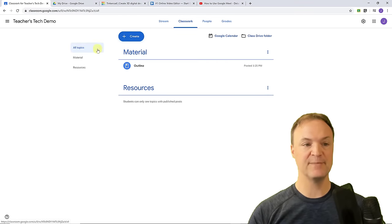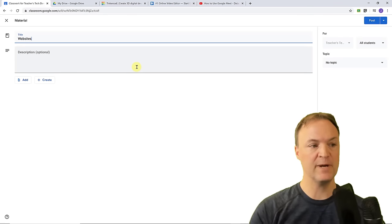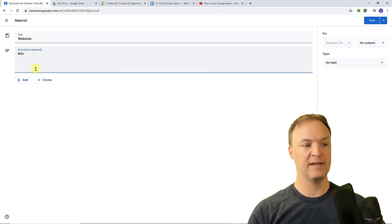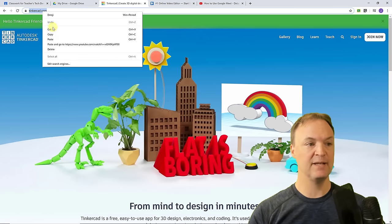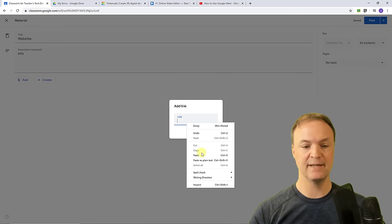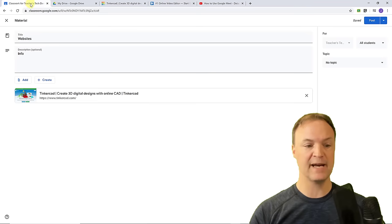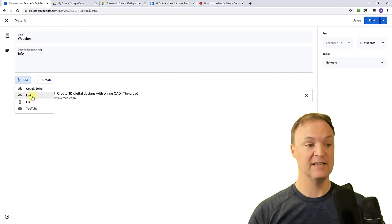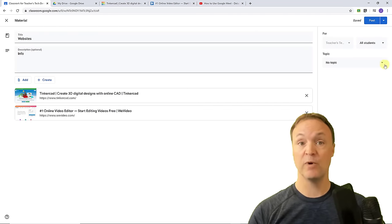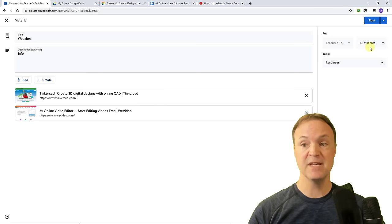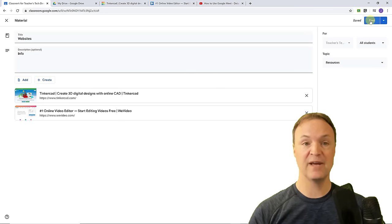I'll create another material item — this time for website links. I'll title it 'Websites,' add some info, click Add, and choose Link. Maybe I'm using Tinkercad for 3D design — I'll copy that link and paste it in, then add another link for a second website. I can add multiple links to one material item. I'll assign it to the Resources topic and hit Post.